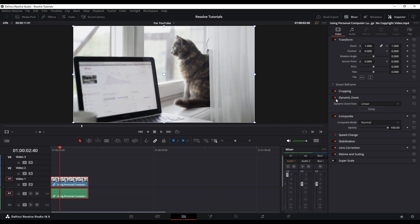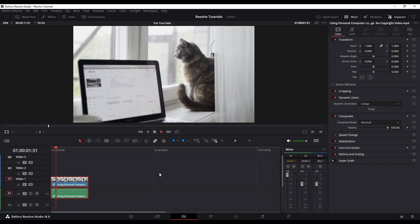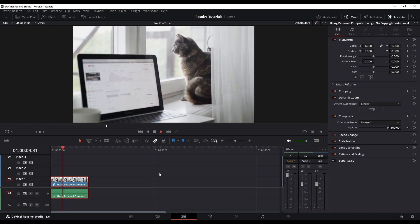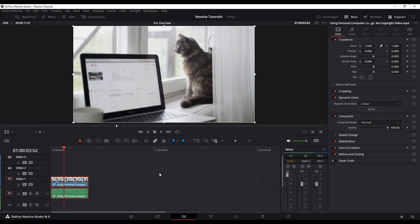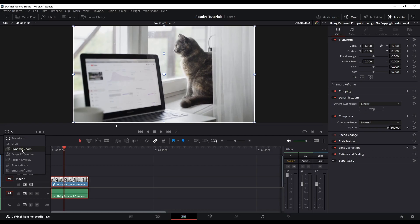Go ahead and watch my previous video just to get some insights on shortcuts and the Inspector. So we have Dynamic Zoom turned on. It's not going to show you the dynamic zoom just yet — you have to do one more thing before you can actually see the animation. Go to this icon right here where it says Transform, click the dropdown, and then click on Dynamic Zoom.